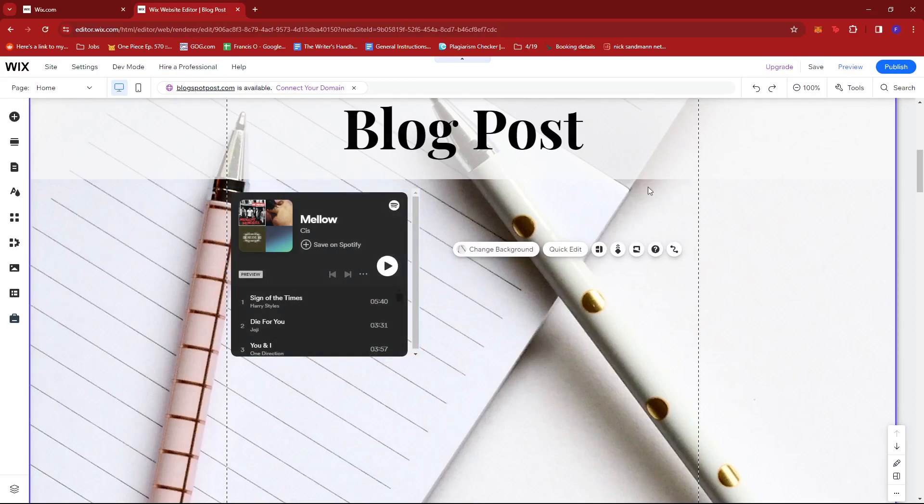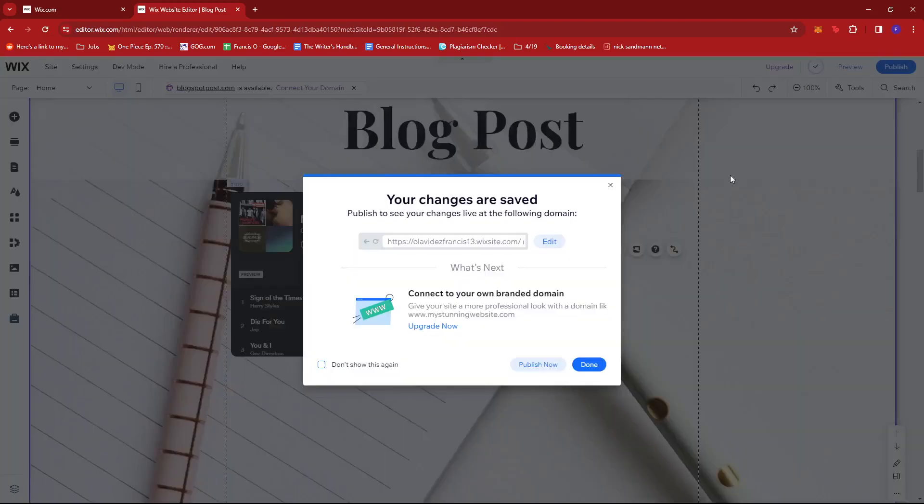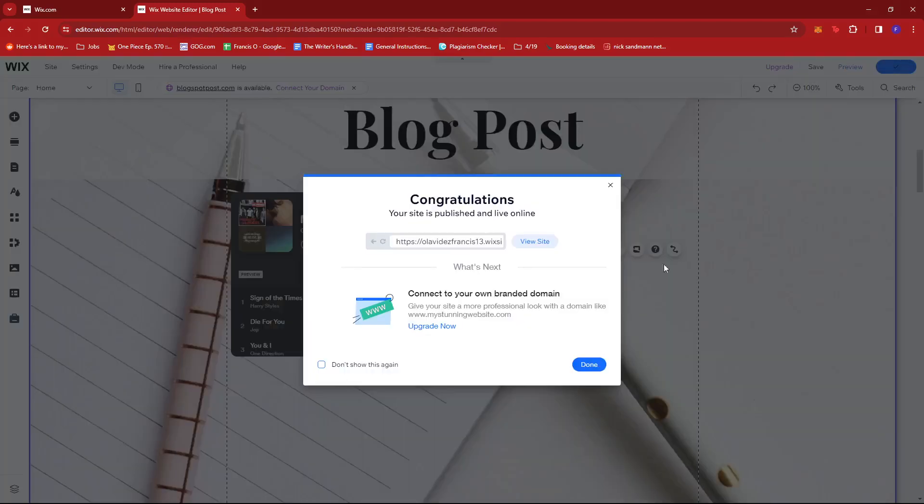Once that's done, click on save. Then click publish now to ensure the changes will reflect on your website.